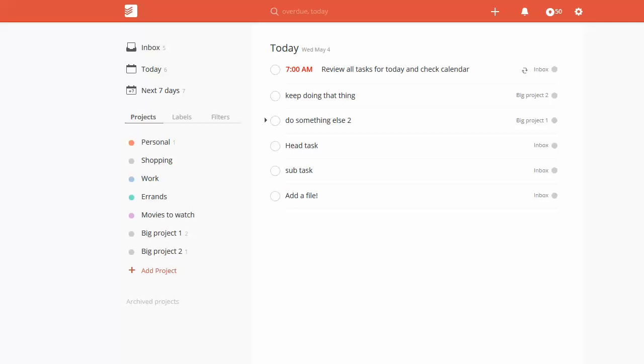The good news is it's really easy. The bad news is if you're using the free version of Todoist, you can't really do it—there's no native file attachment. I created this little task that says 'add a file.'